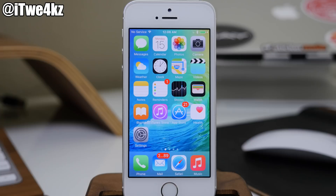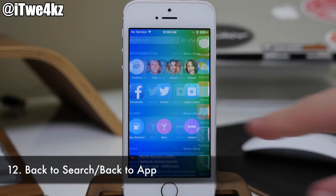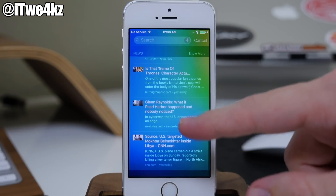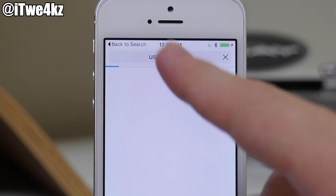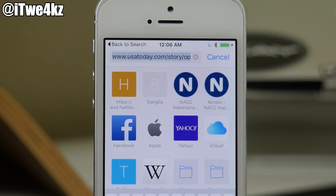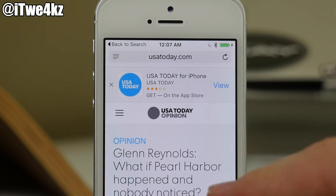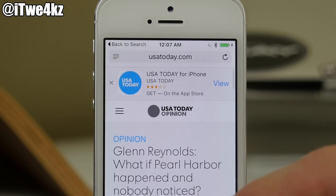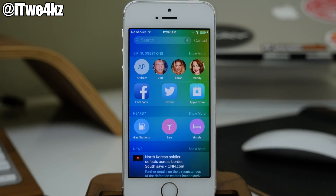Another cool hidden feature is the back to app or back to search feature. If you swipe over and tap on one of these news articles, you'll notice right up at the top that we actually have a back to search button. Once you're done doing whatever you're doing, you just hit back to search and it's going to bring you right back to where you were. This is also going to work in other applications as well, so just keep that in mind.